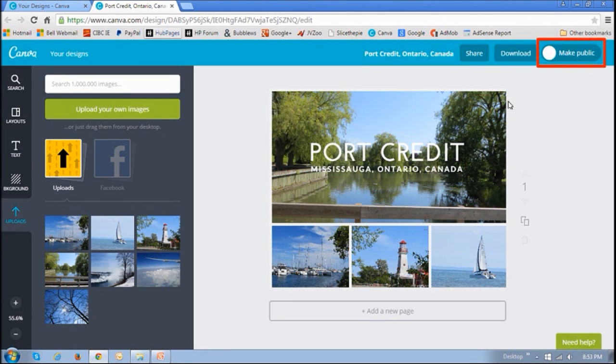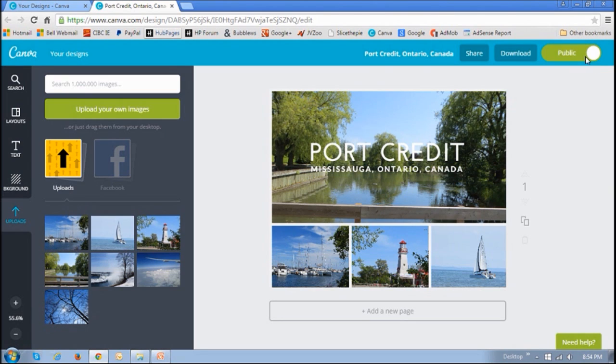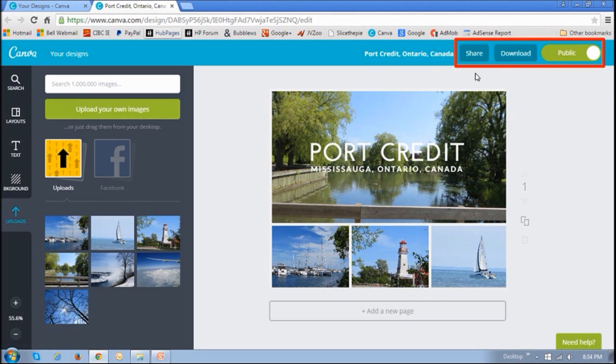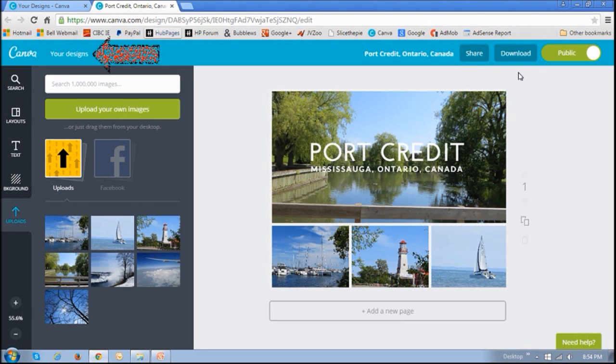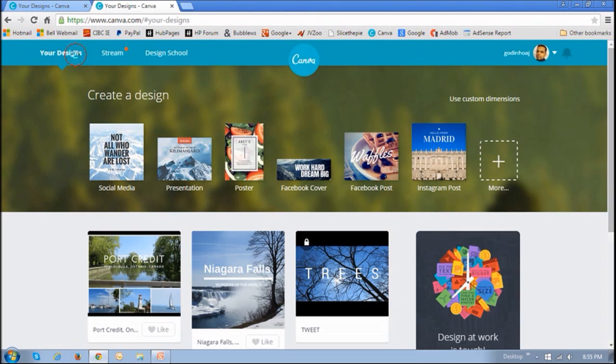You can then make this photo public before sharing it by clicking this button. And then use the Share or Download button to share it or download it to your computer. If you check the Designs, Your Designs section, you will see that it is saved right here.